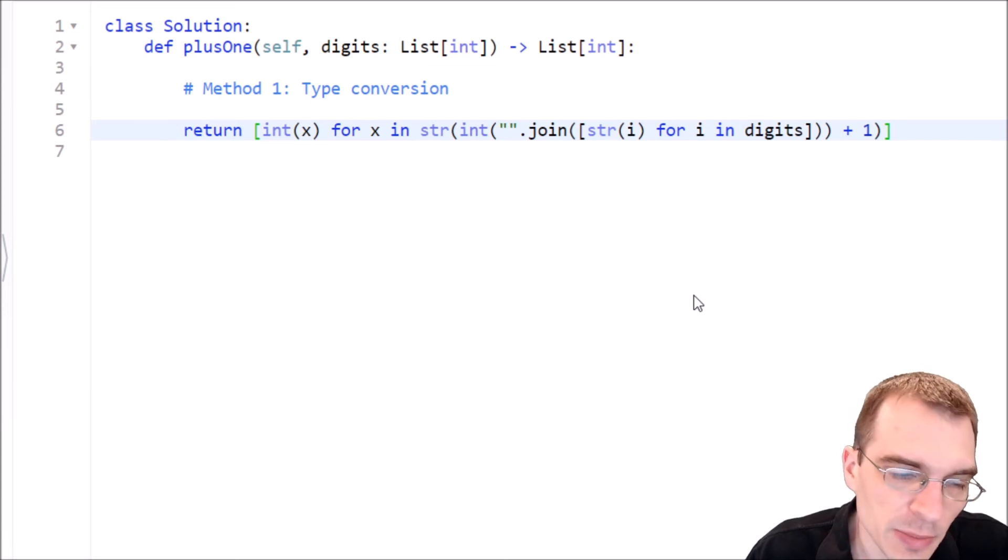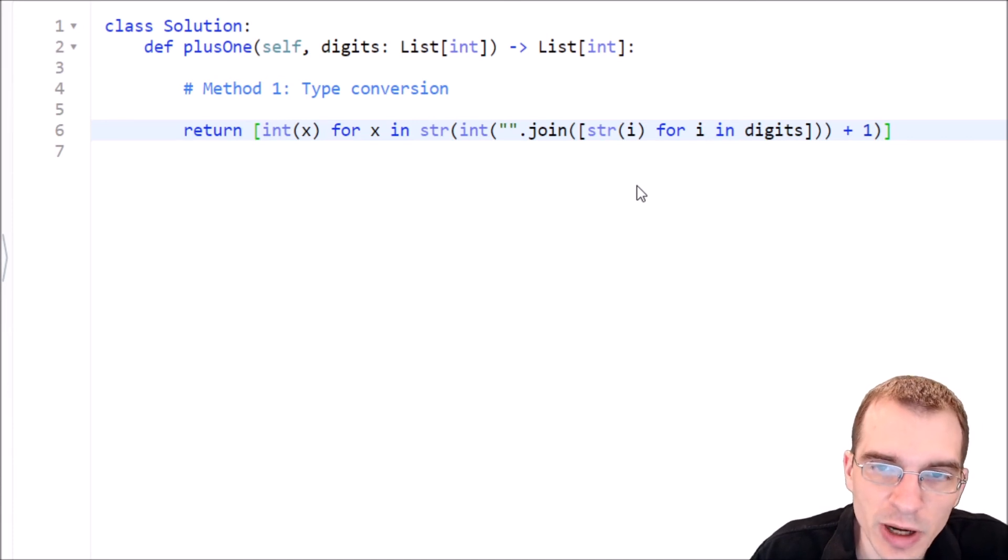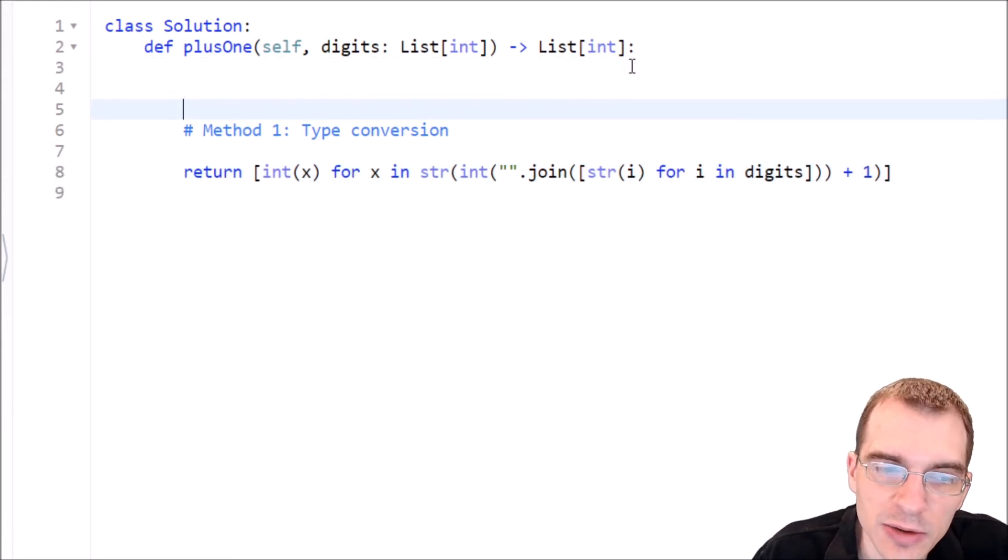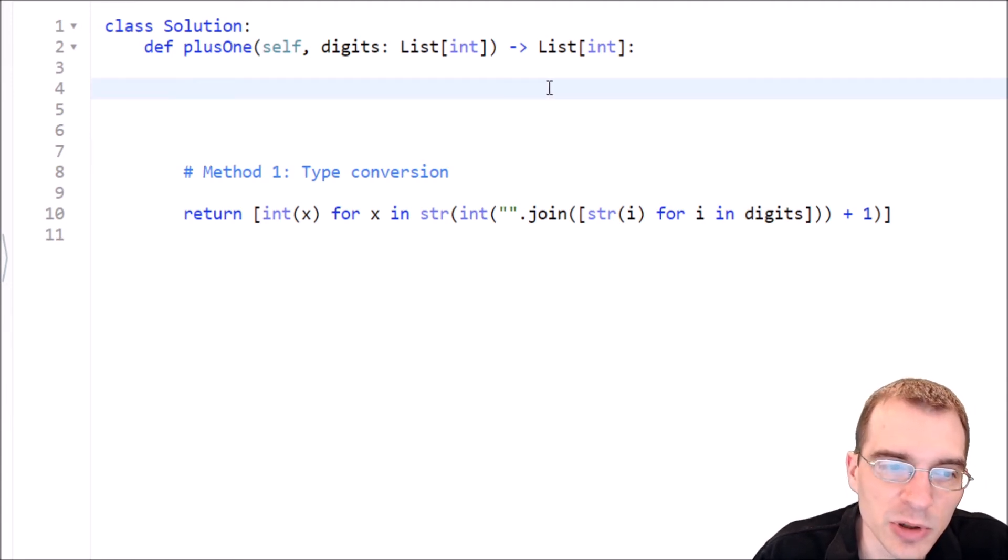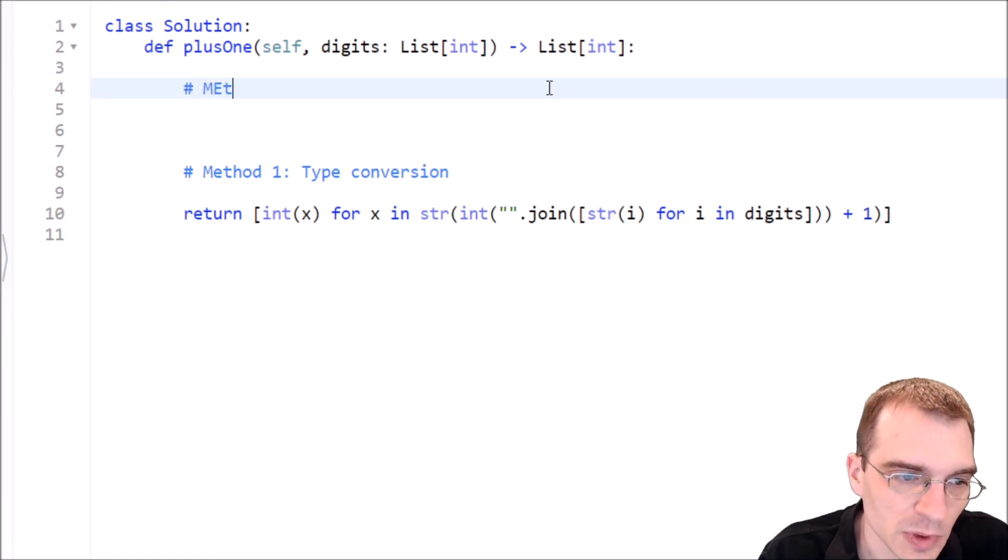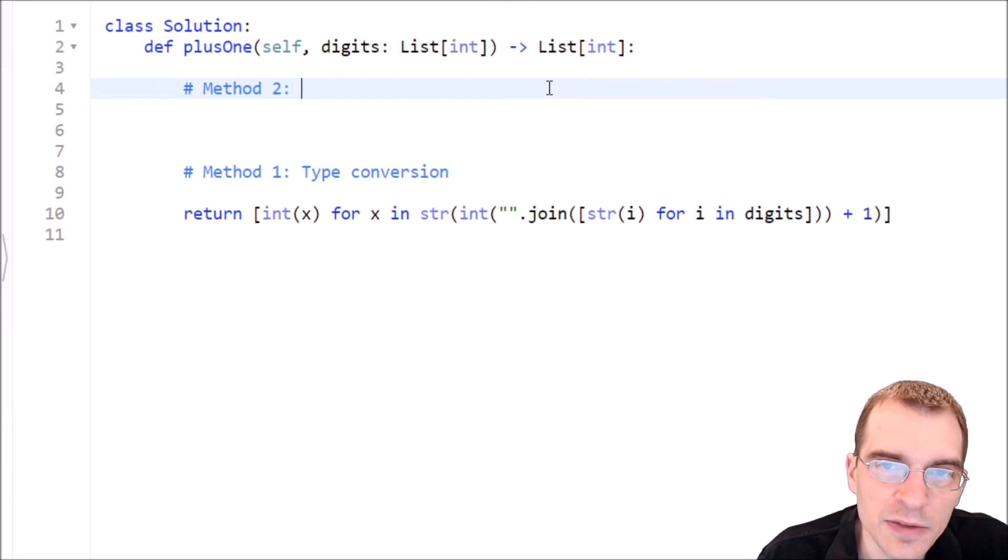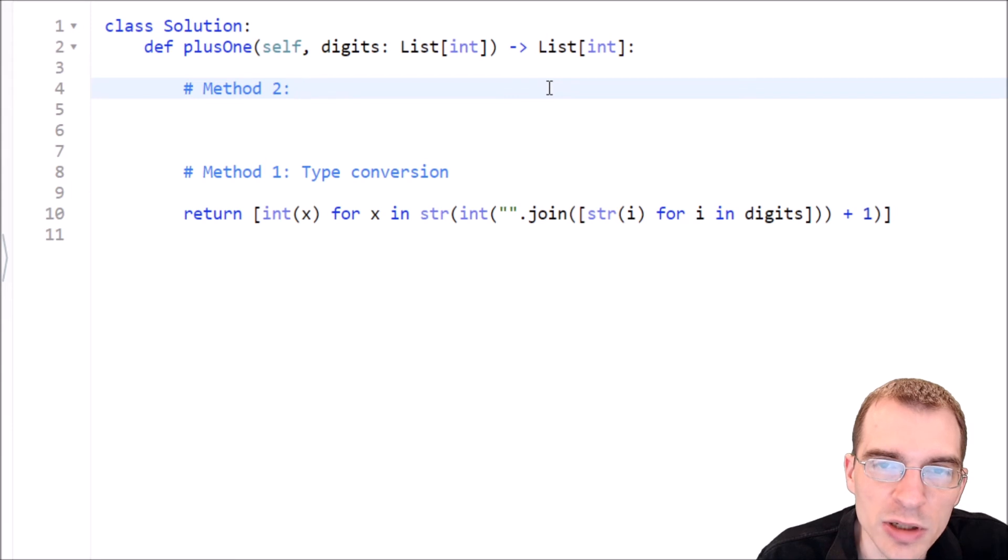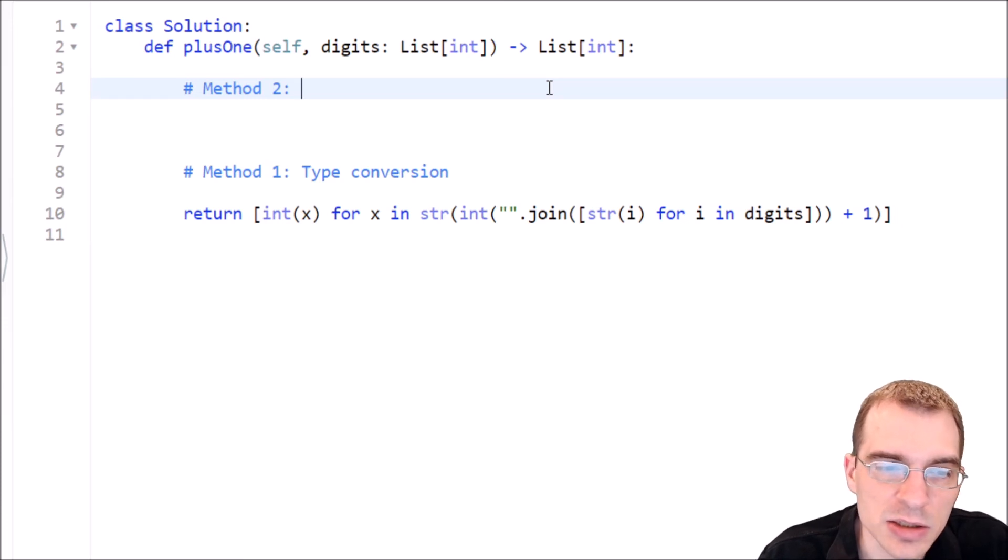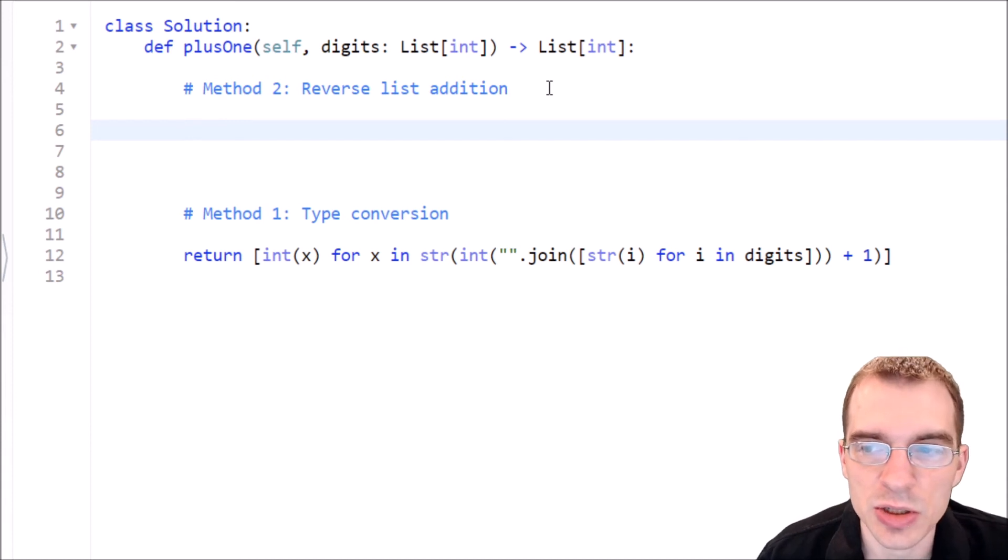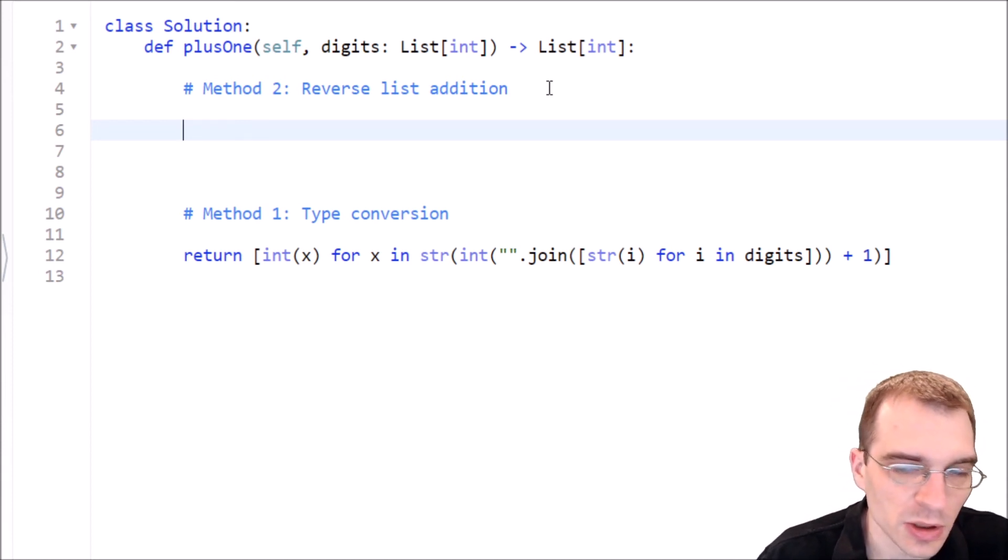But now let's think about how we could do this if we actually didn't want to use all this kind of type conversion and we just wanted to directly interact with the integers in the list where they're stored. This is probably kind of how you're meant to do this, or at least makes the problem a little bit more interesting, I suppose. So let's try a second method here, method two, which will be basically what we're going to do is we're going to have to loop through the list, but in reverse order, because we want to start with the ones place, we want to add a one to that. And that is in the rightmost position in the array. So that is actually the end of the array. So we'll call this reverse list addition.